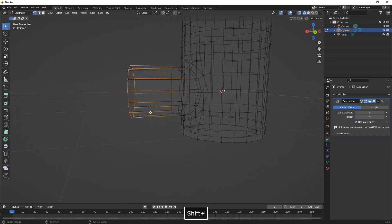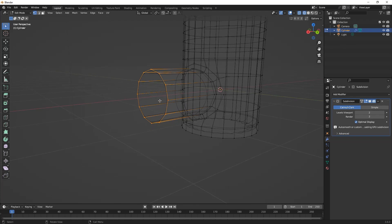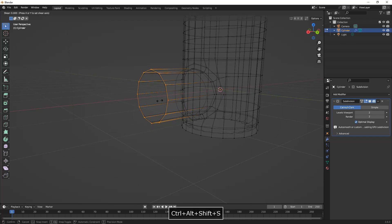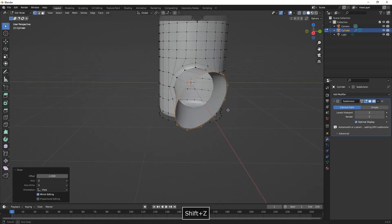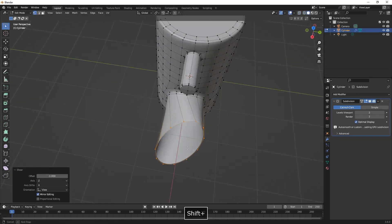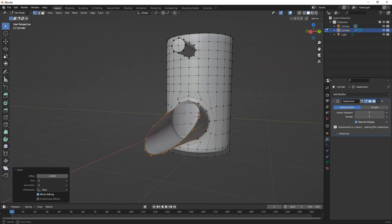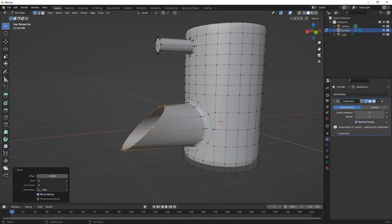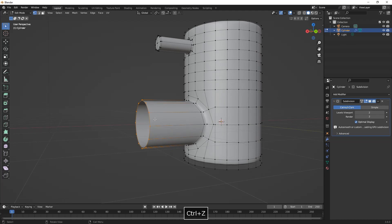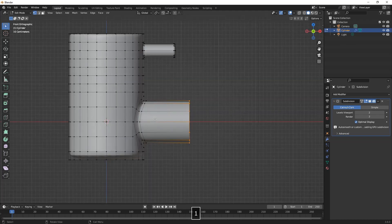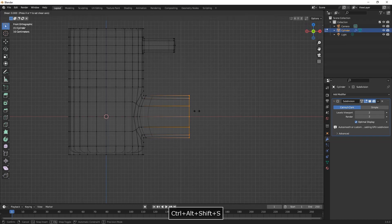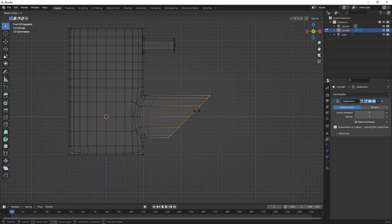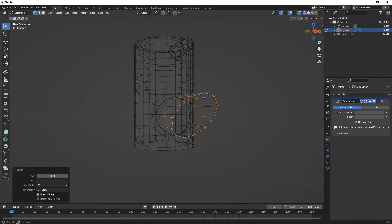So here we're getting to some tricky part. What we try to achieve here is to rotate these circular vertices on the Y axis, but as we can see the entire circle is twisted. So what we need to do is rotate the vertices from the side view. It has to be 90 degrees side view, and then we press Ctrl-Alt-Shift-S minus 1 to get this diagonal line.